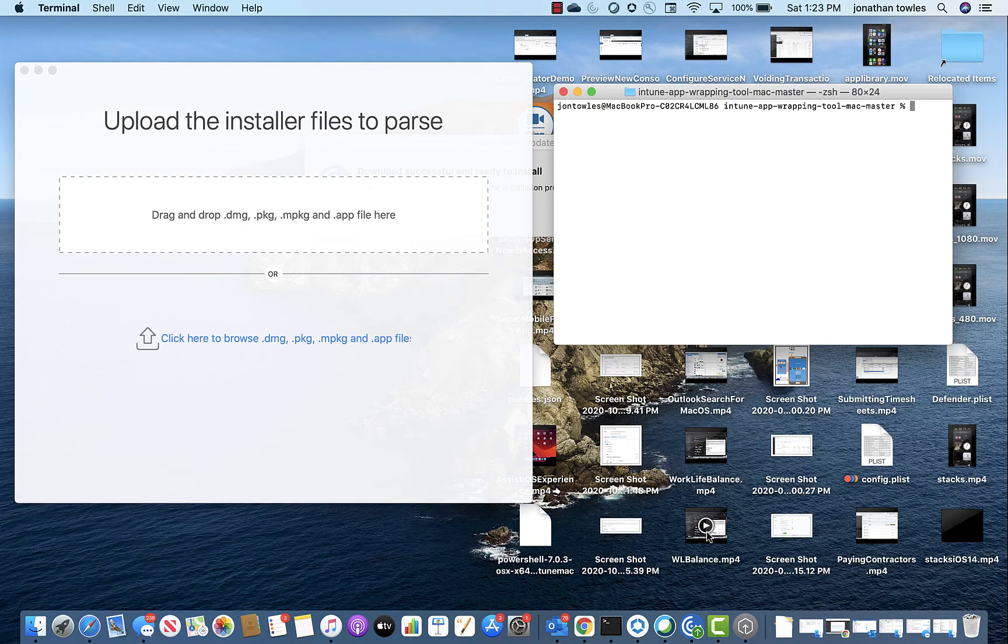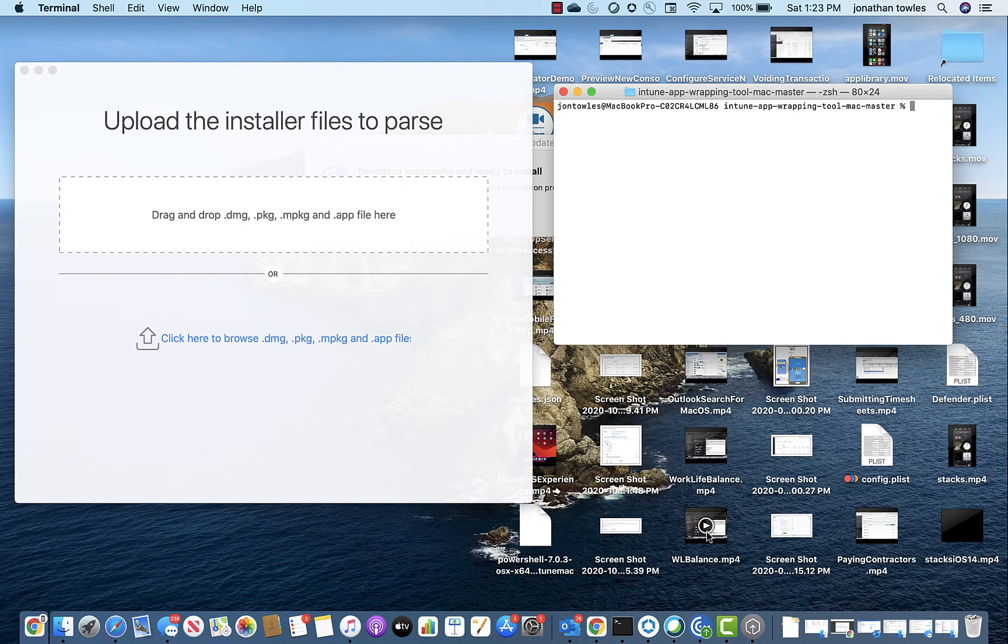Welcome. So as part of our comparison between Workspace ONE and Intune for macOS, we're going to look at their application packaging tools, which I think is actually one of the bigger disparities.